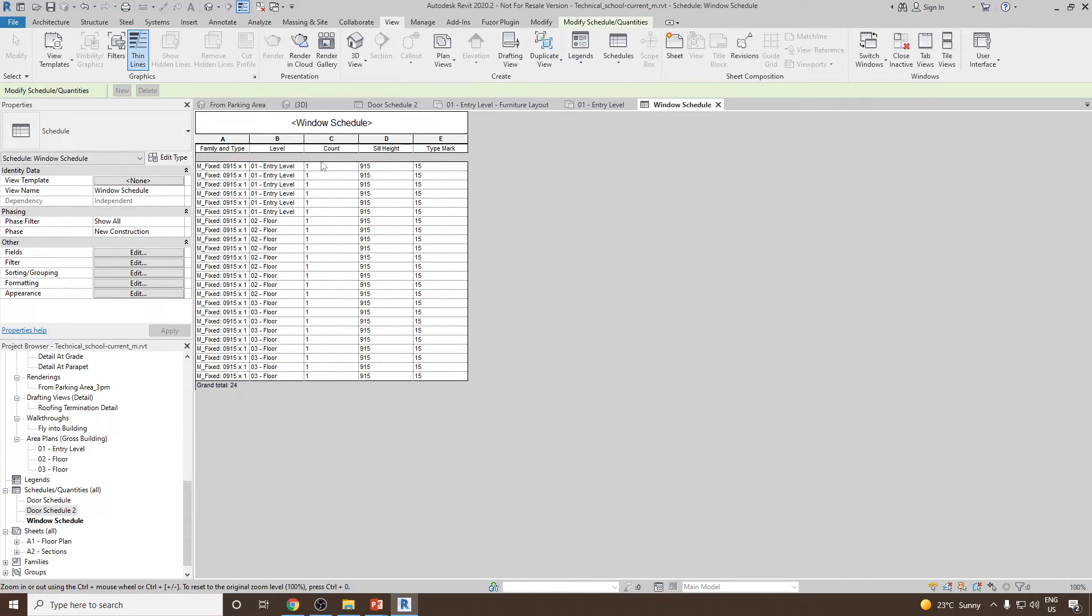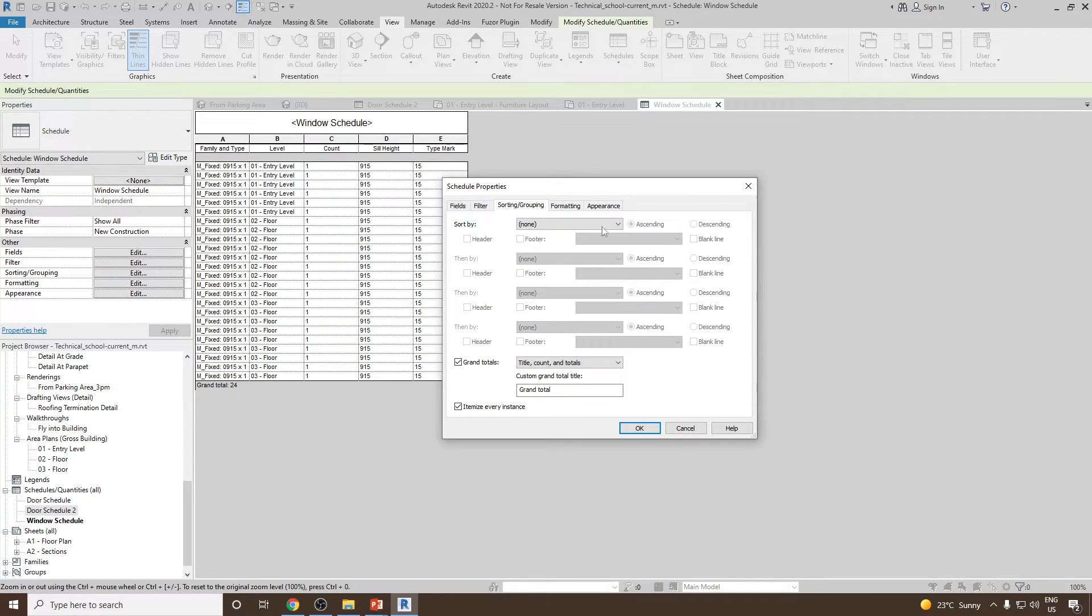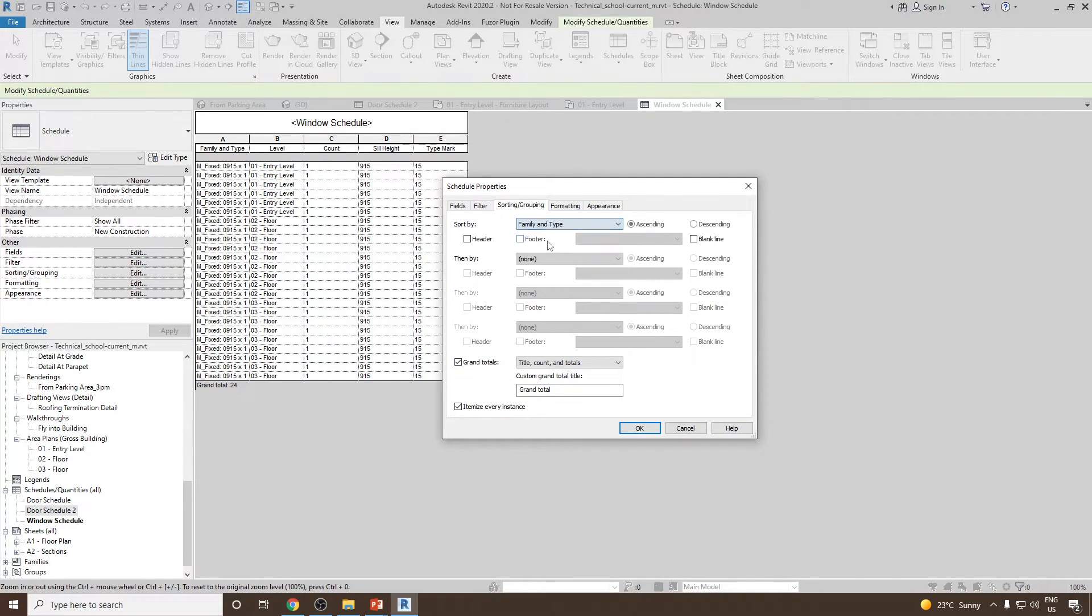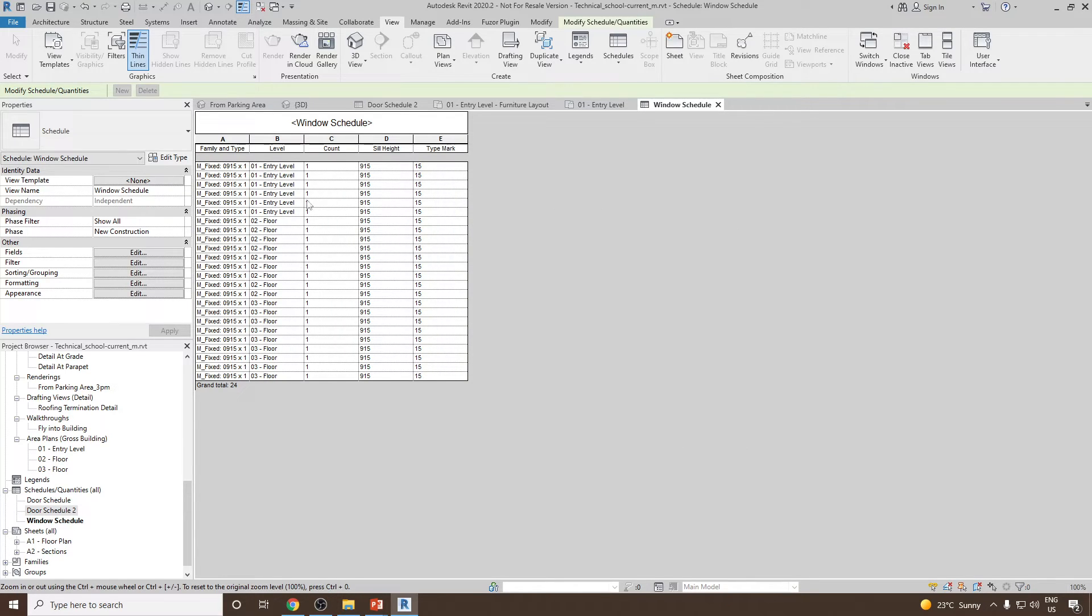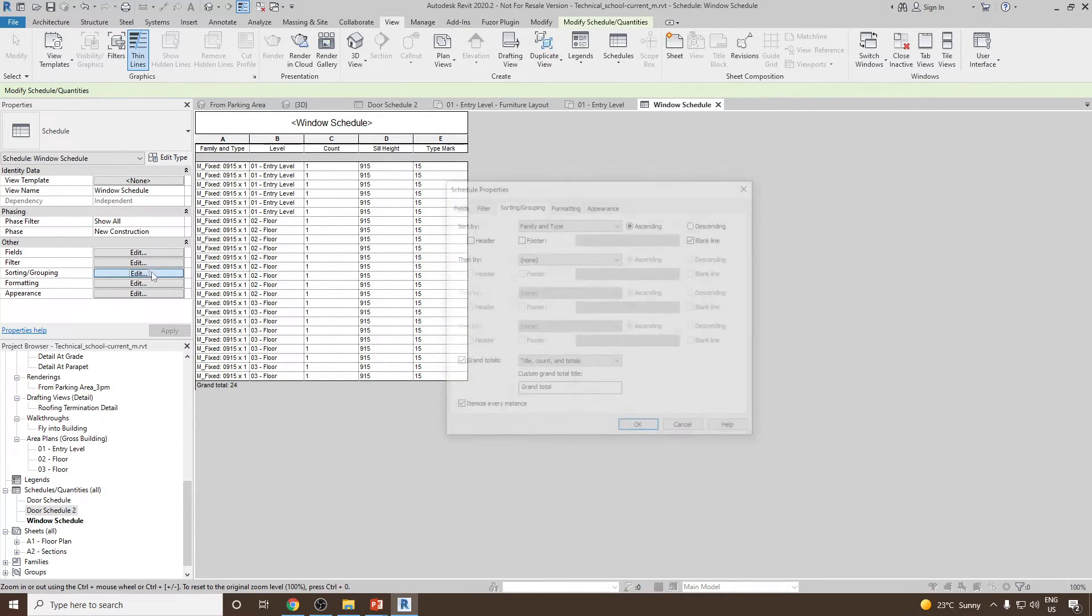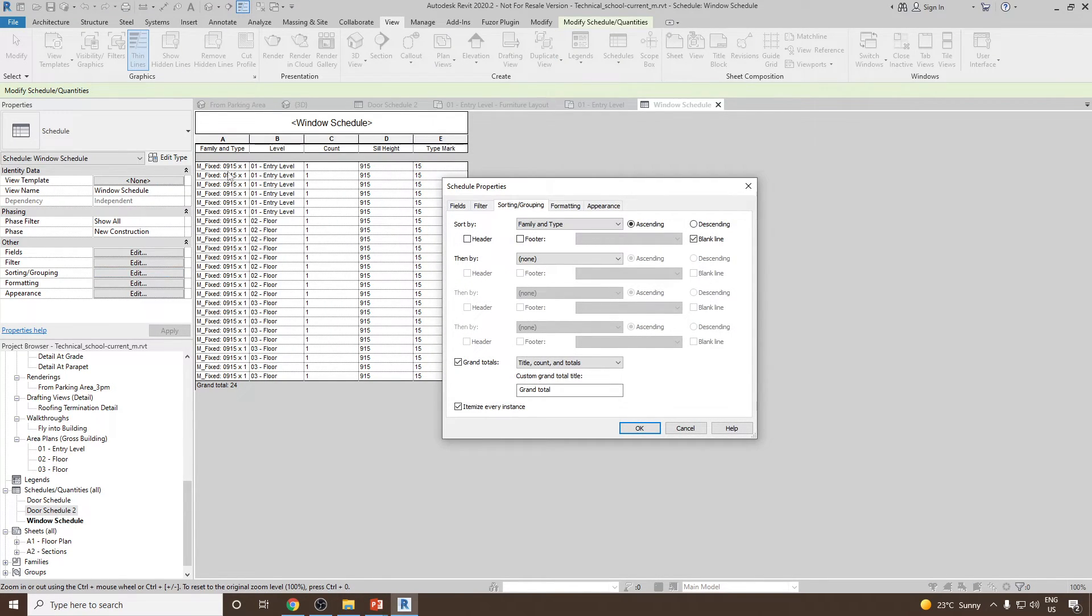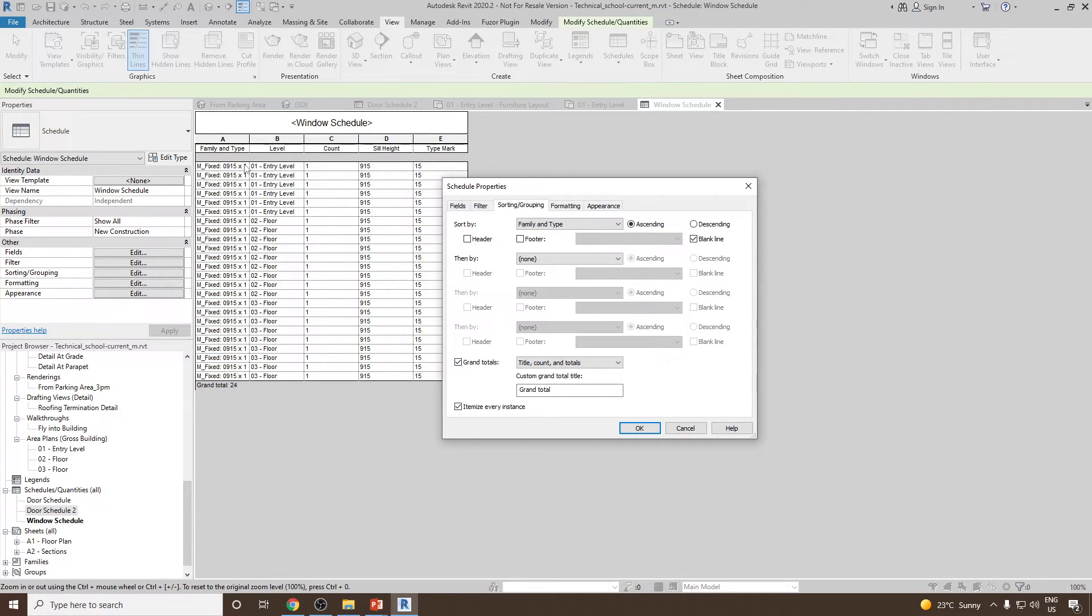In order to categorize them or do the sorting and grouping, again you can go to edit and then you can select family and type and use blank line and then you can add it. Now you will see family and type will not make any change because right now here only one type of window have been used.